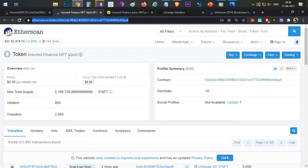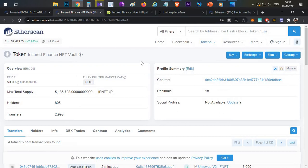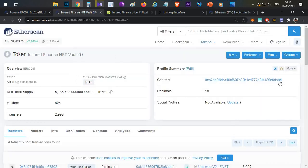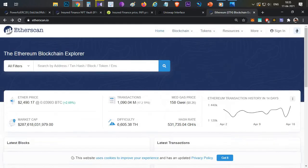First, you need to find out the contract address. In this example I'll be showing the Insured Finance NFT Vault token, where they did a drop to Insured token holders. You need to find the contract address for whichever token you want to approve on Uniswap. Usually you'll get it from the project team through the Telegram channel — they'll be announcing it before or after the Uniswap listing. With this trick, you need not hold any tokens; without holding them you will still be able to approve the contract.